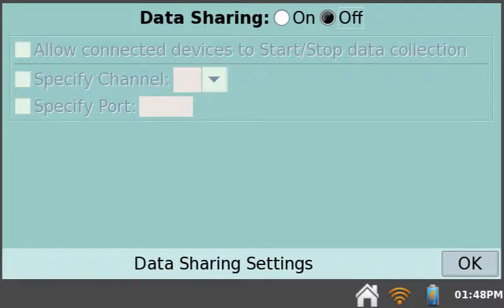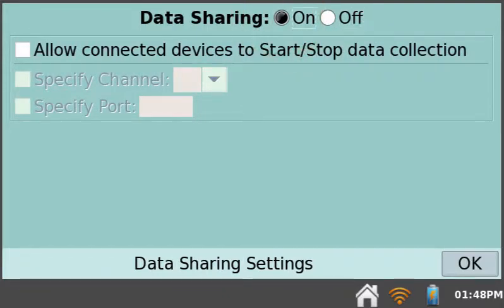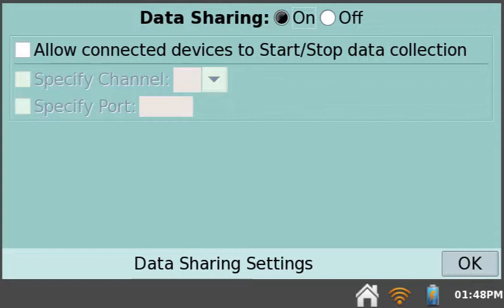Make sure Data Sharing is on. If you'd like to be able to start and stop data collection directly from the mobile device, make sure this option is enabled.